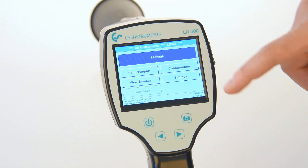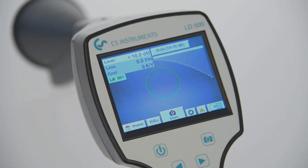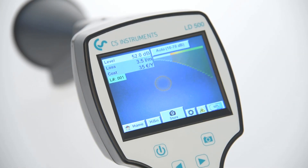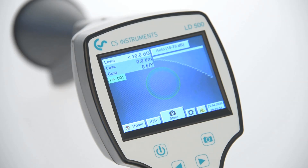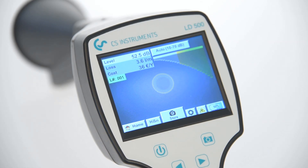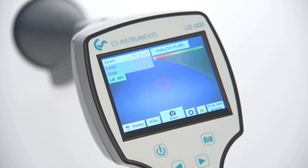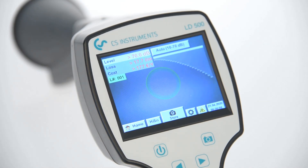In the top left corner of the main screen, the intensity of each leak is indicated. The level indicated is the intensity of each leak measured in decibel. The loss indicated is the amount of air which is lost at this particular leak location. The cost indicated is equivalent to the savings potential if the particular leak were to be repaired.